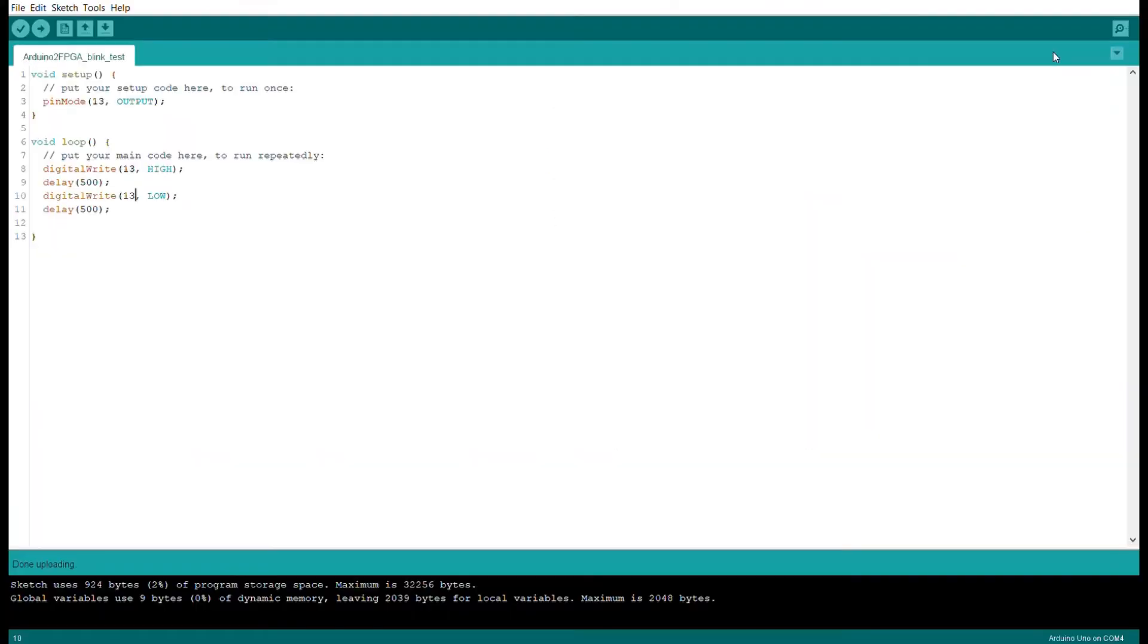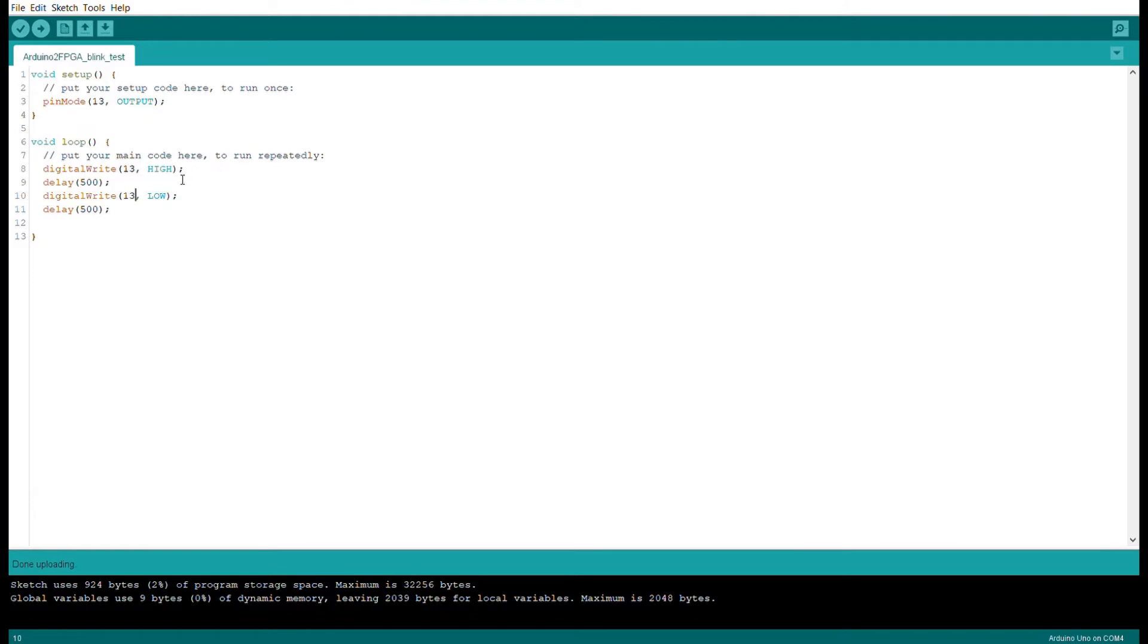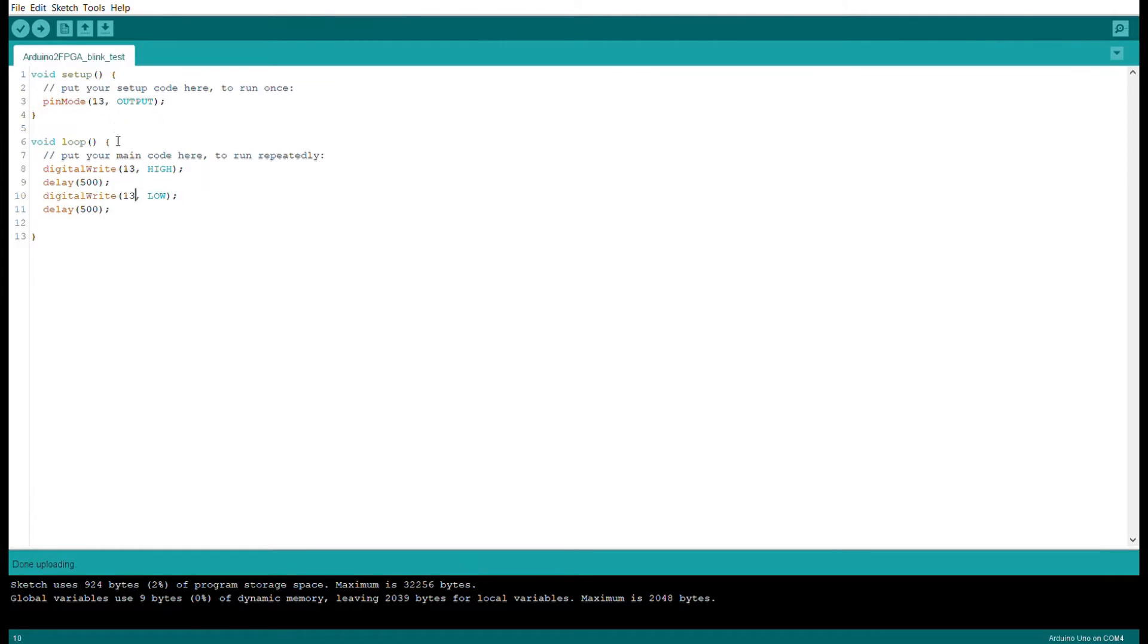Alright, here's the Arduino code, real simple. If you know anything about Arduino, I messed with that a little bit and now I'm into FPGAs, and I just thought it'd be cool to mix them up. But this is a simple blink sketch - you just set the I/O, so we're setting output for pin 13, and then the loop just writes it high, delays 500 milliseconds which is half a second, writes it low, and then delays again another half a second, creating a 1 Hertz signal.